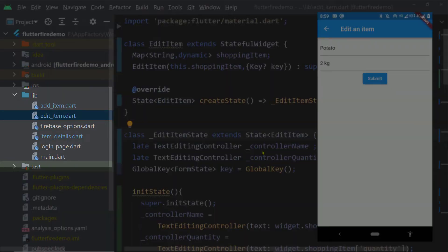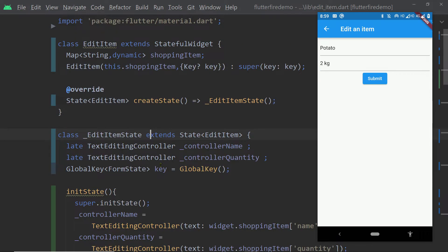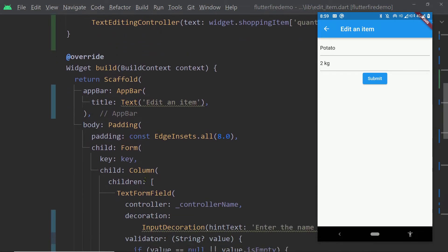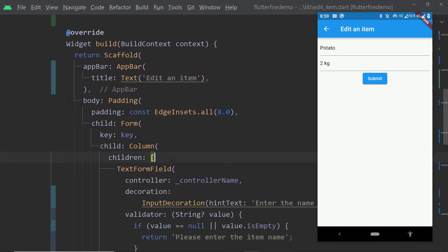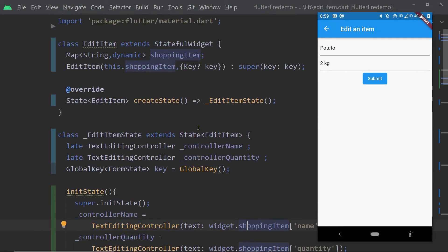Inside the lib directory of this Flutter project for the shopping list app, we have a file called edit_item. Inside this file, we have a widget which is responsible for displaying the form for editing a particular item.